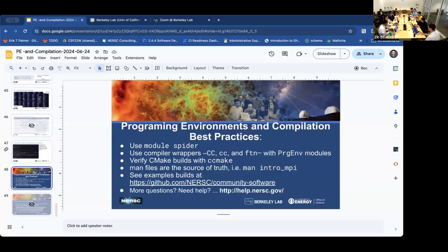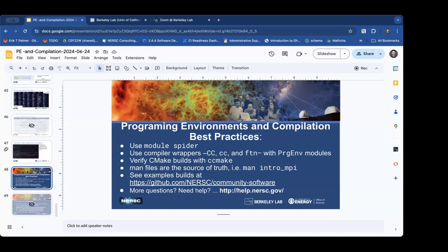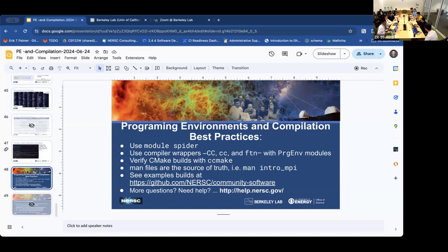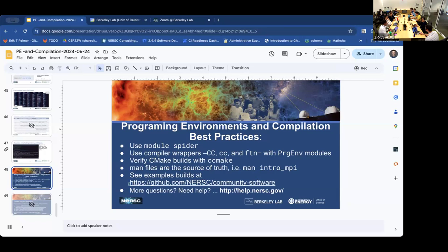Final best practices for programming environments and compilation: use 'module spider' to find modules; use compiler wrappers — capital CC, lowercase cc, and ftn — with programming environment modules; verify CMake builds are doing the right thing with CCMake; use the man pages and documentation. There are also example scripts of how software is compiled available if you're looking for guidance. And when it doesn't work, it can be really difficult and complicated to fix — so don't feel bad to send a help ticket to NERSC.